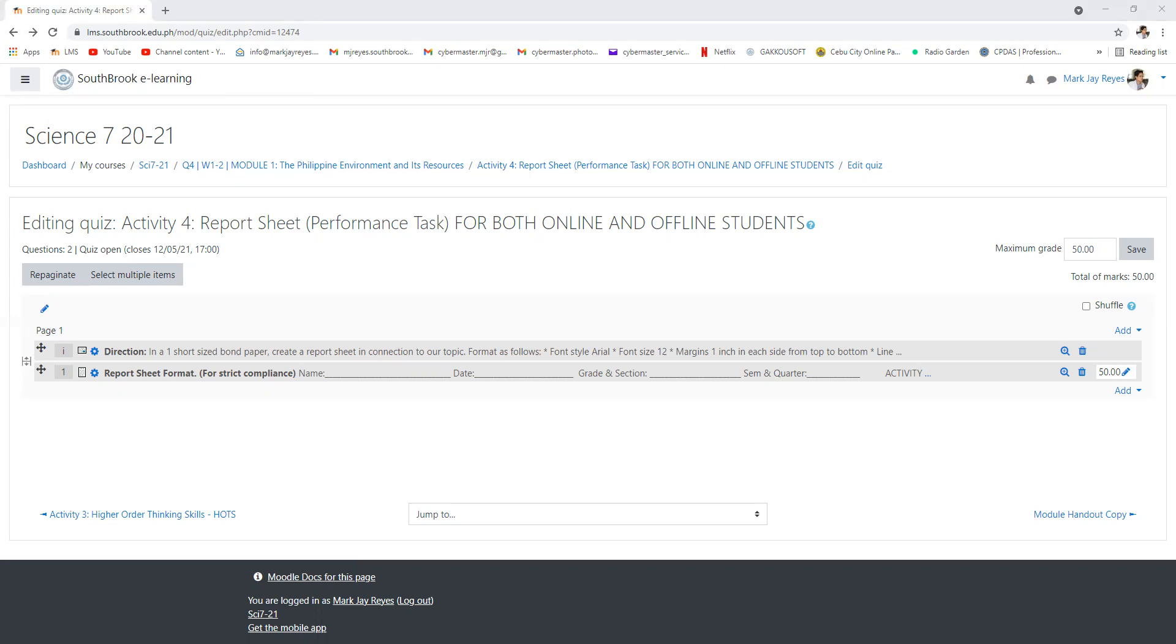I'll be expecting answers until 5 PM. I think that will be all. Have a nice day grade seven, goodbye.